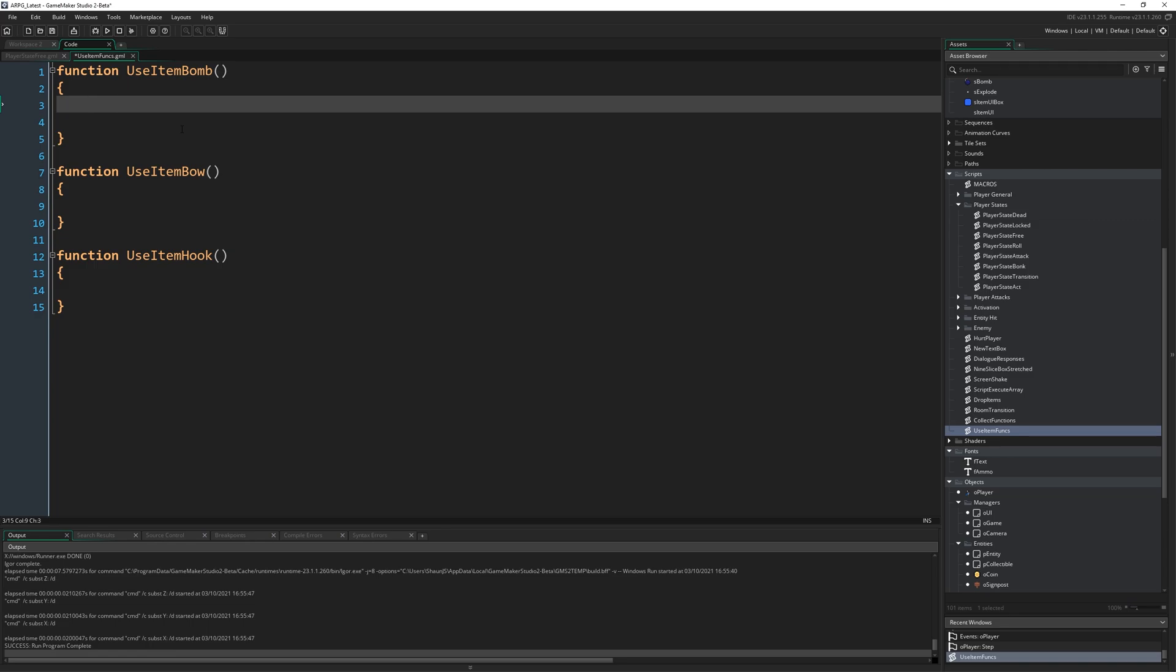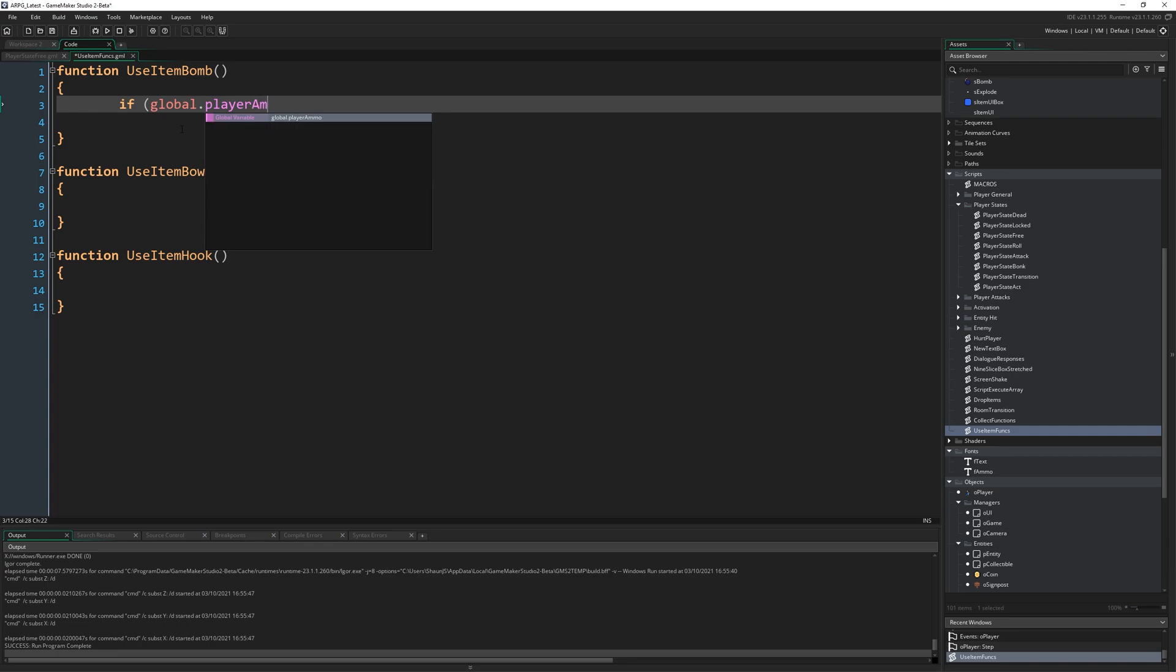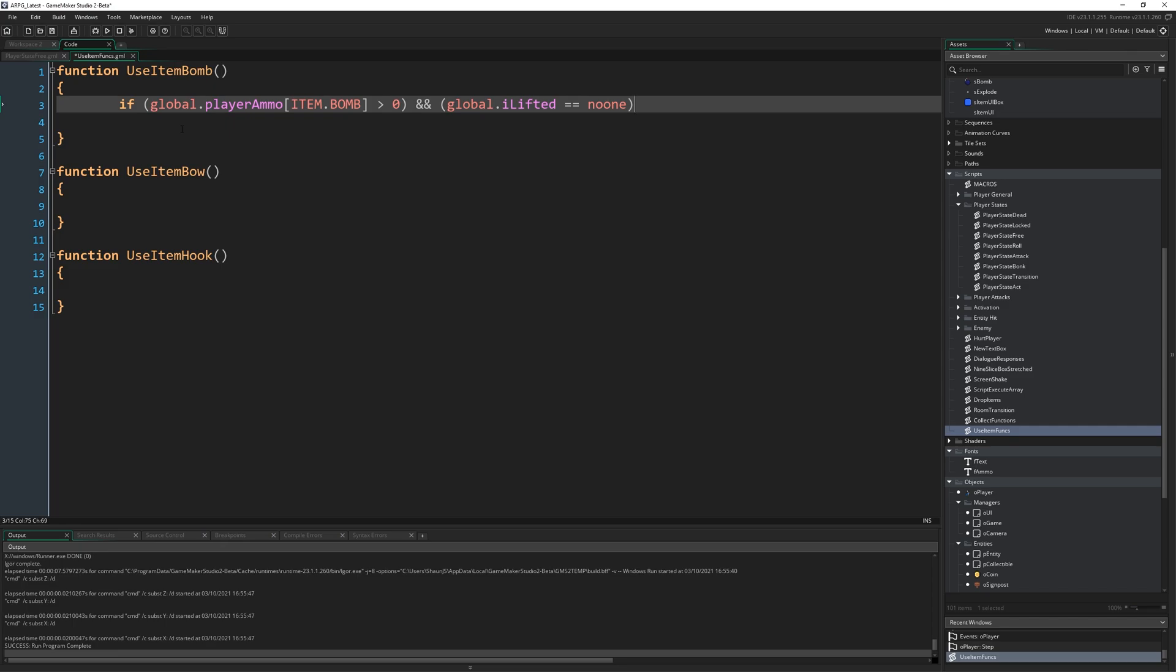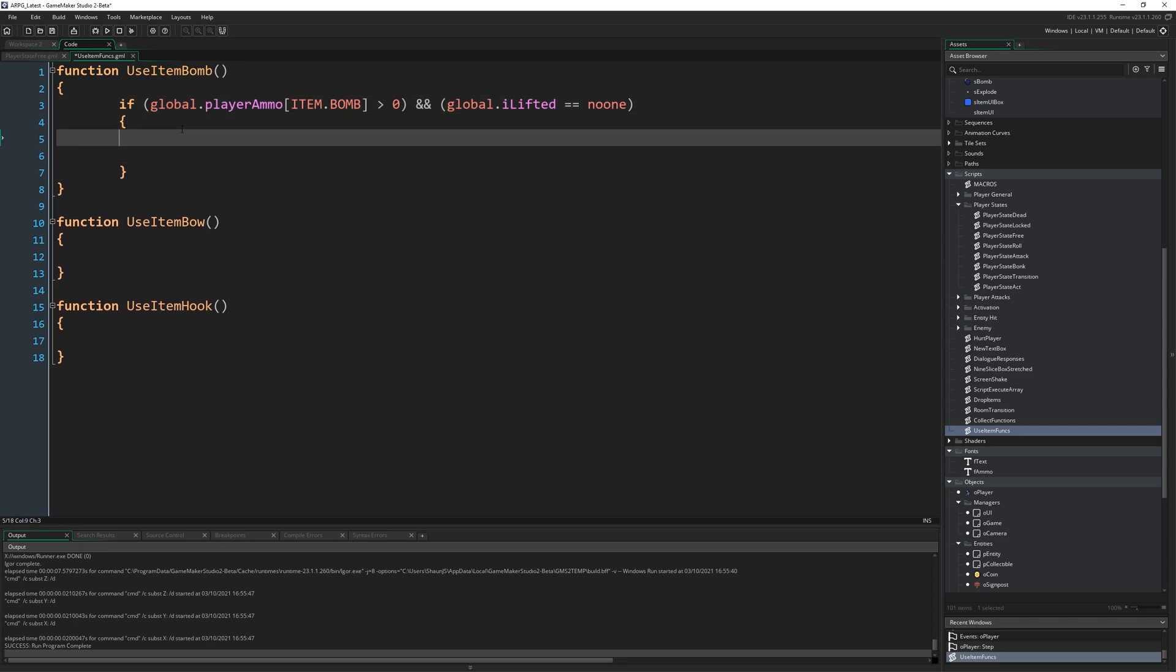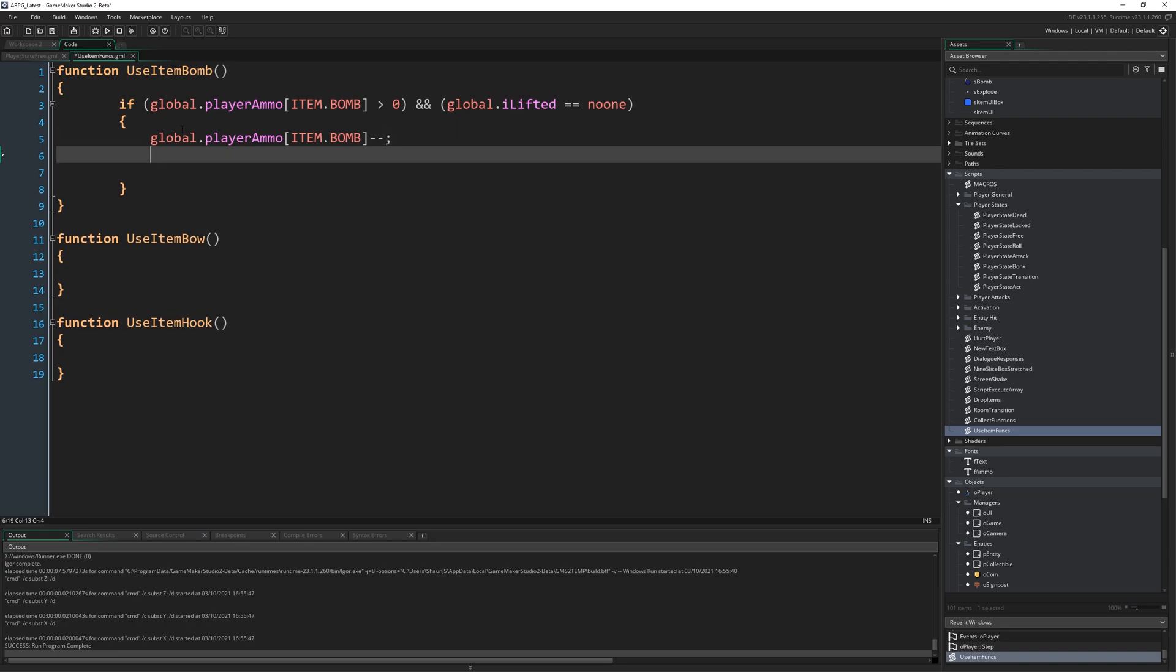Now these two are going to be blank for now. They're going to be later episode stuff. UseItemBomb though. We're going to write if global.playerAmmo open square bracket item.bomb close square bracket greater than zero. So if we have any bombs and global.ilifted equals no one. So we can only do this if we're not carrying an item already. So assuming we have bombs to actually pull out of our pocket and we're not currently carrying something, global.playerAmmo item.bomb, minus minus, that will just reduce it by one. You could also do minus equal one or equals itself minus one. You know the drill.